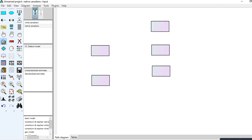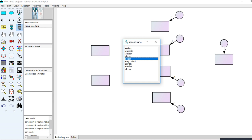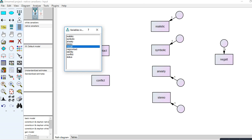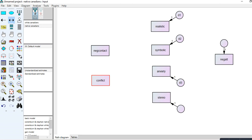I have two exogenous variables, four mediating variables, and one outcome variable downstream. You need disturbance terms for all endogenous variables — variables being predicted by another variable in the model. I click the button and drag variables into their boxes: realistic, symbolic, anxiety, stereotyping, and negative attitudes. I name the disturbance terms d1, d2, and so forth, then draw in paths and the correlation between the contact and conflict variables.